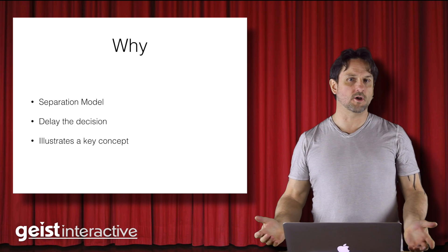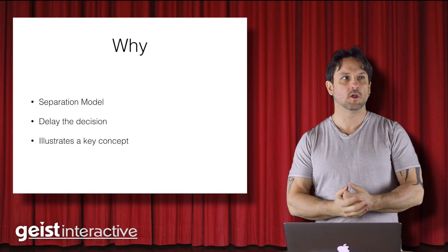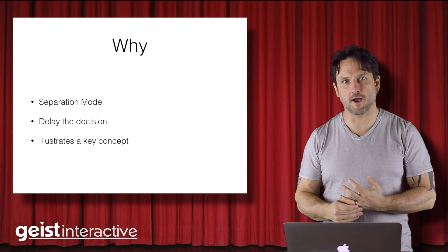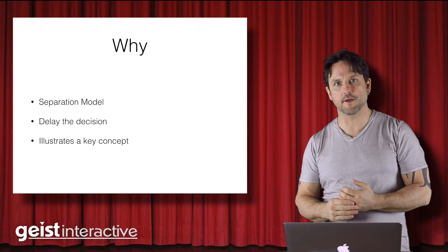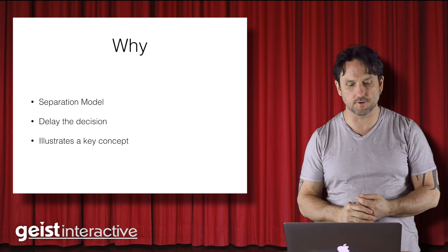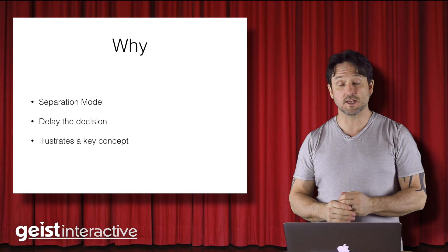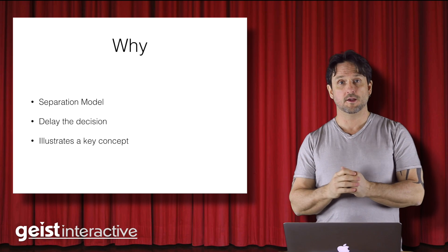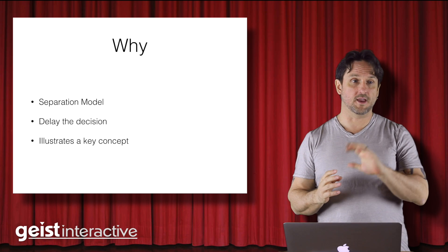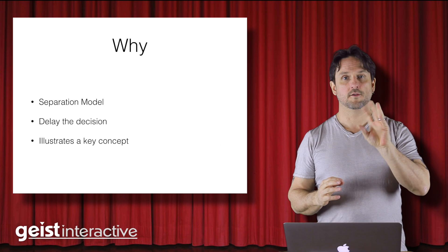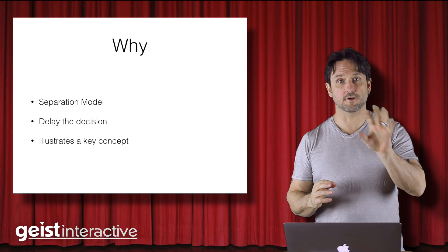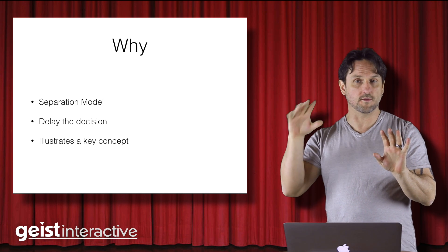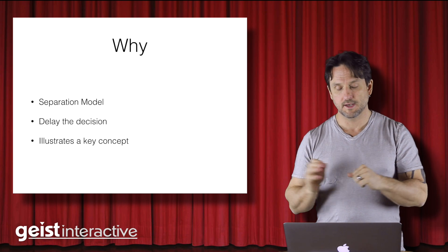So why? What are we talking about here? Well, there's a very common file architecture model that people, lots of people in the FileMaker world use called the separation model where we have two different files. We have a user interface file where the user interface goes. We have a data file where all the data goes.